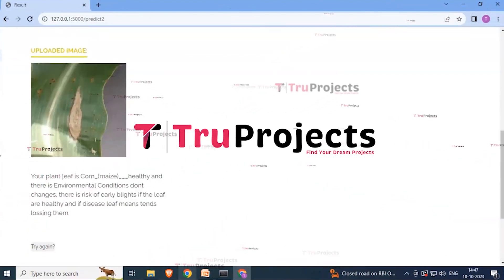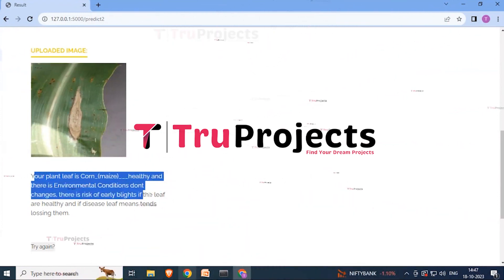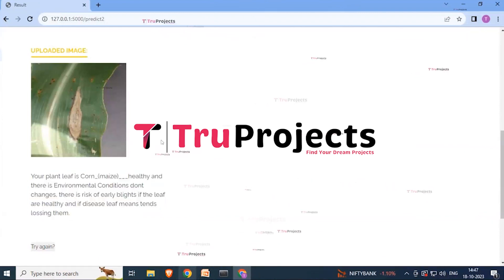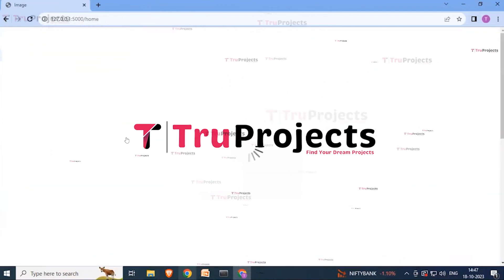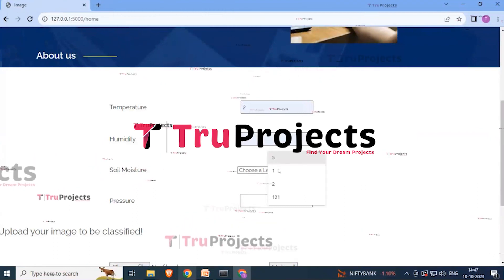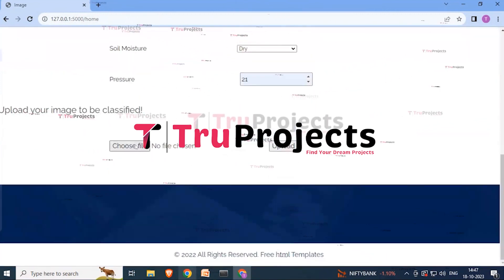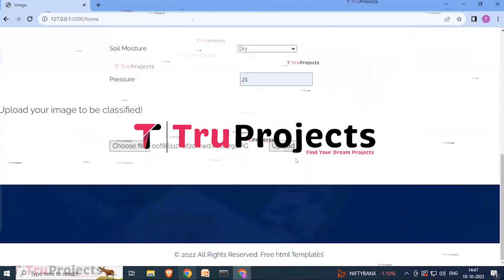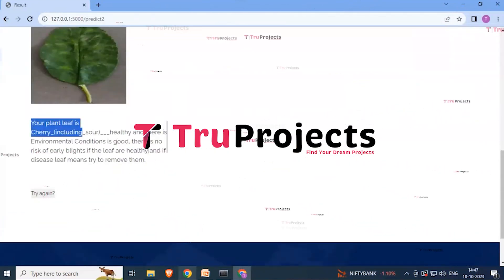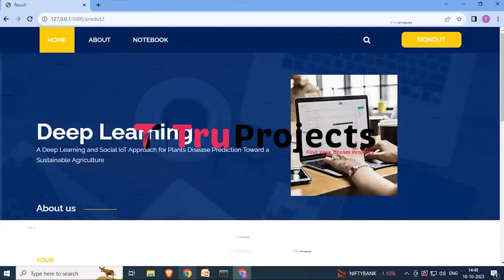After uploading, scrolling down shows the result for the uploaded image. For example, one image is classified as 'Corn Maize Healthy,' with a note about environmental conditions and risk of early blight. A second example is tried with different environmental inputs — temperature, humidity, dry soil moisture, and a pressure of 21 — uploading another image, and again the result is displayed after scrolling down.